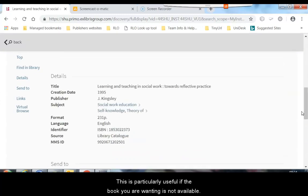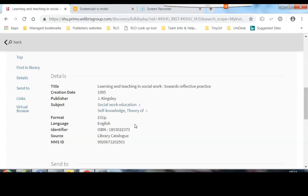As you can see here, it's done another search for that particular item. This is particularly useful if the book you are wanting is not available.